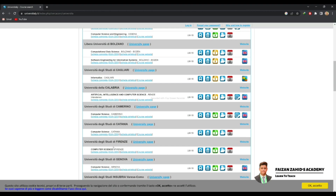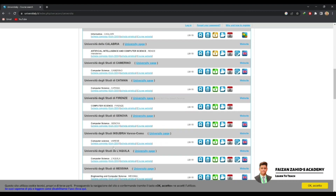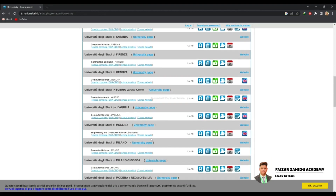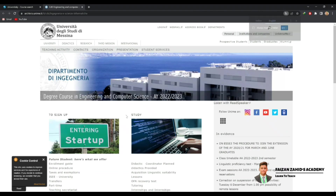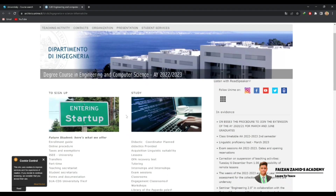For example, I want to check the Computer Science program at the University of Messina — click on it. Here you can see all the information and read the details about this course offered at the University of Messina.